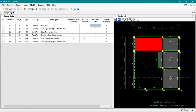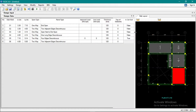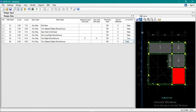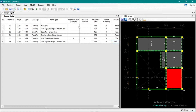Initially, what we'll do with the slab is input the imposed live load and thickness. The thickness of our slab is 125mm. The live load there is 1.9 KPA.